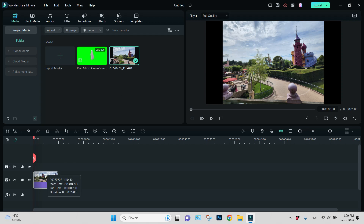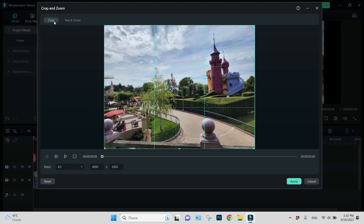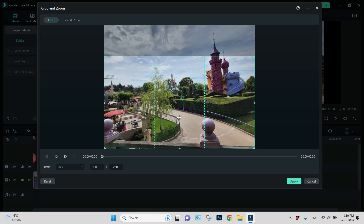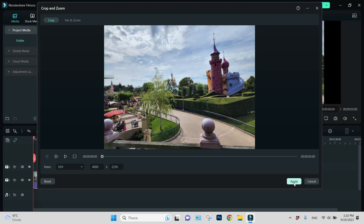Let's say we have such an image. I will crop and zoom it because I don't like those black sides. Crop and zoom — crop is chosen and I will choose ratio 16 by 9, and what's inside this rectangle will be visible. Apply.